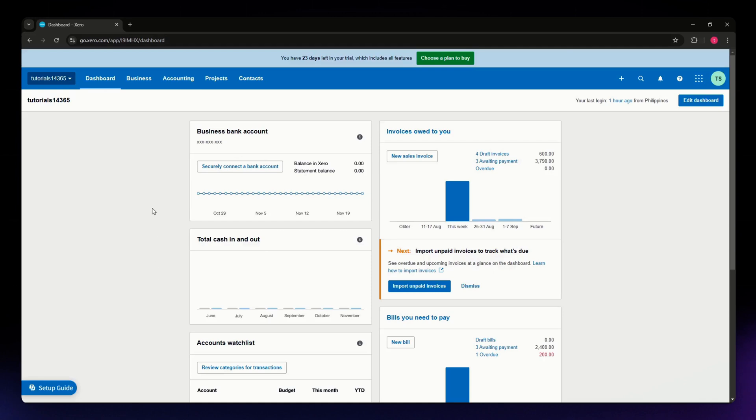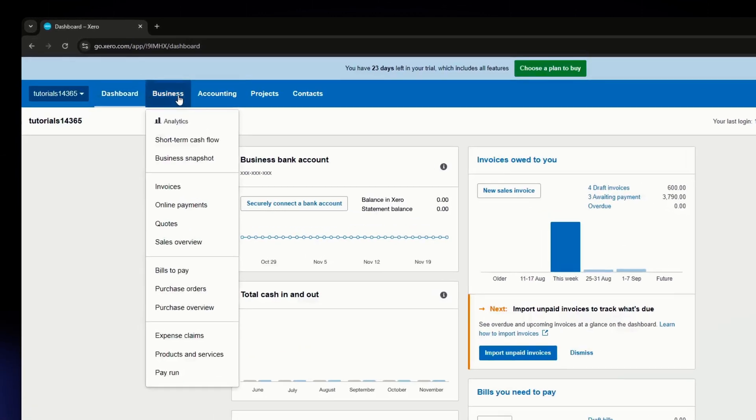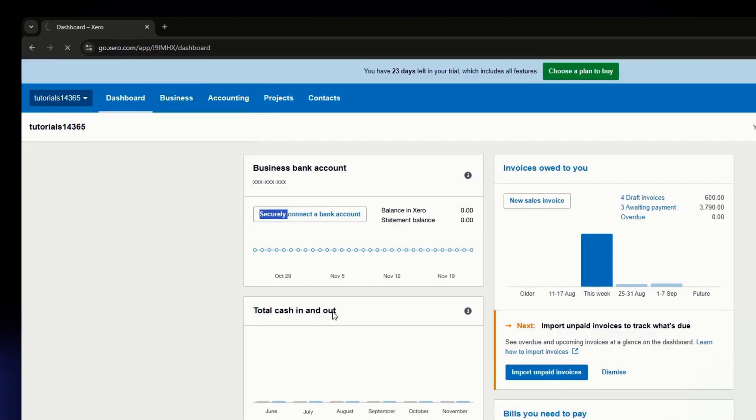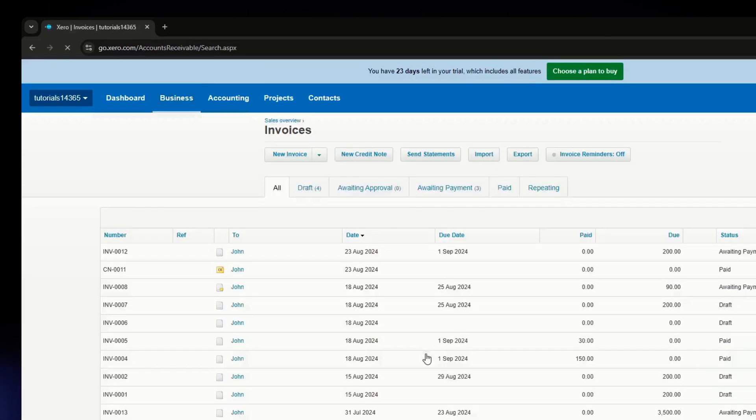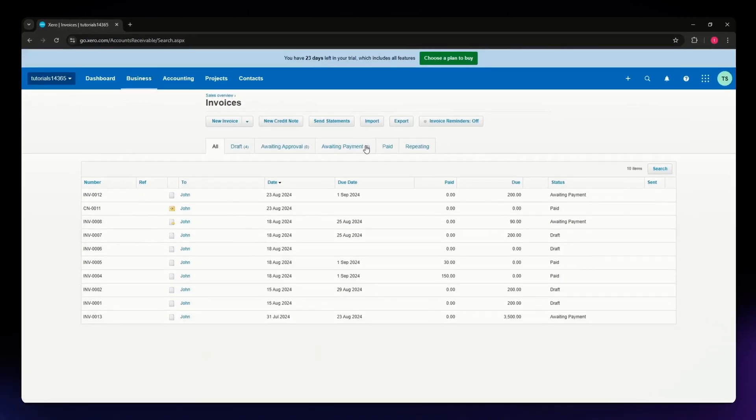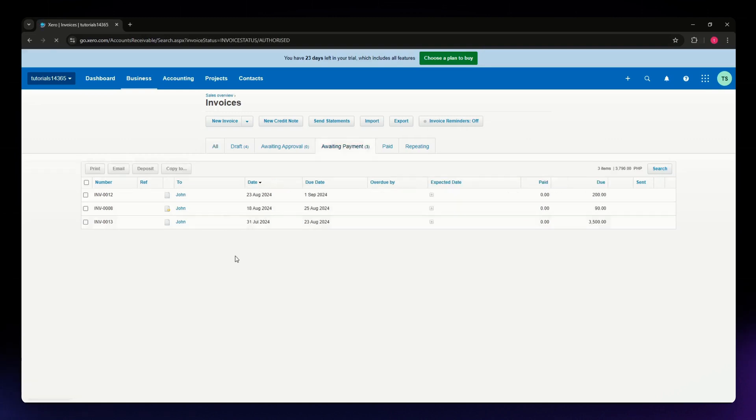Once you've successfully logged in, you'll land on the Xero dashboard. Head over to the Business section, and from the dropdown menu, select Invoices. In the Invoices tab, locate the invoice you want to add a credit note to.